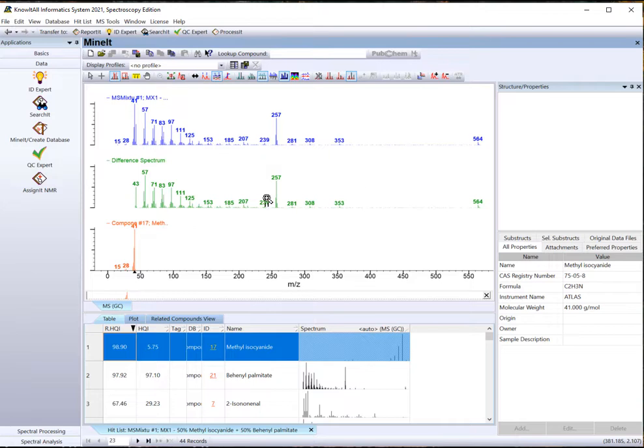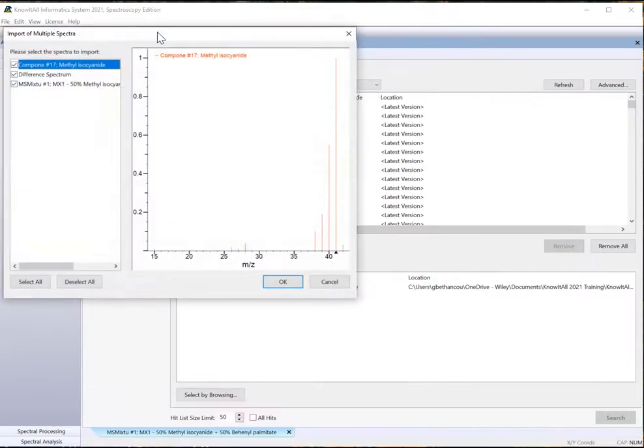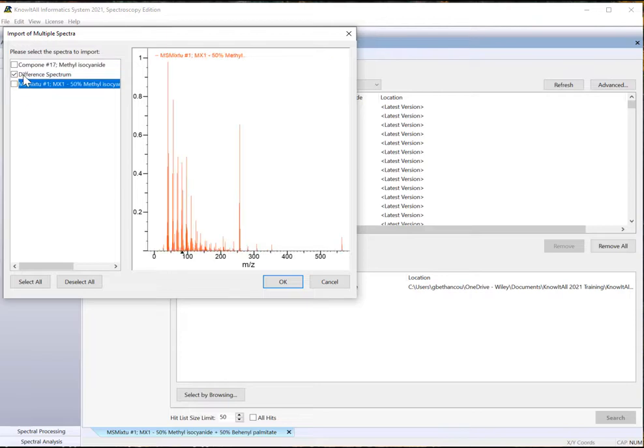The hits are initially sorted by the reverse search HQI. Transfer Spectra in Spectrum pane to Search-It using the Transfer To menu at the top of the application. Select to transfer only the difference spectrum. Click OK.